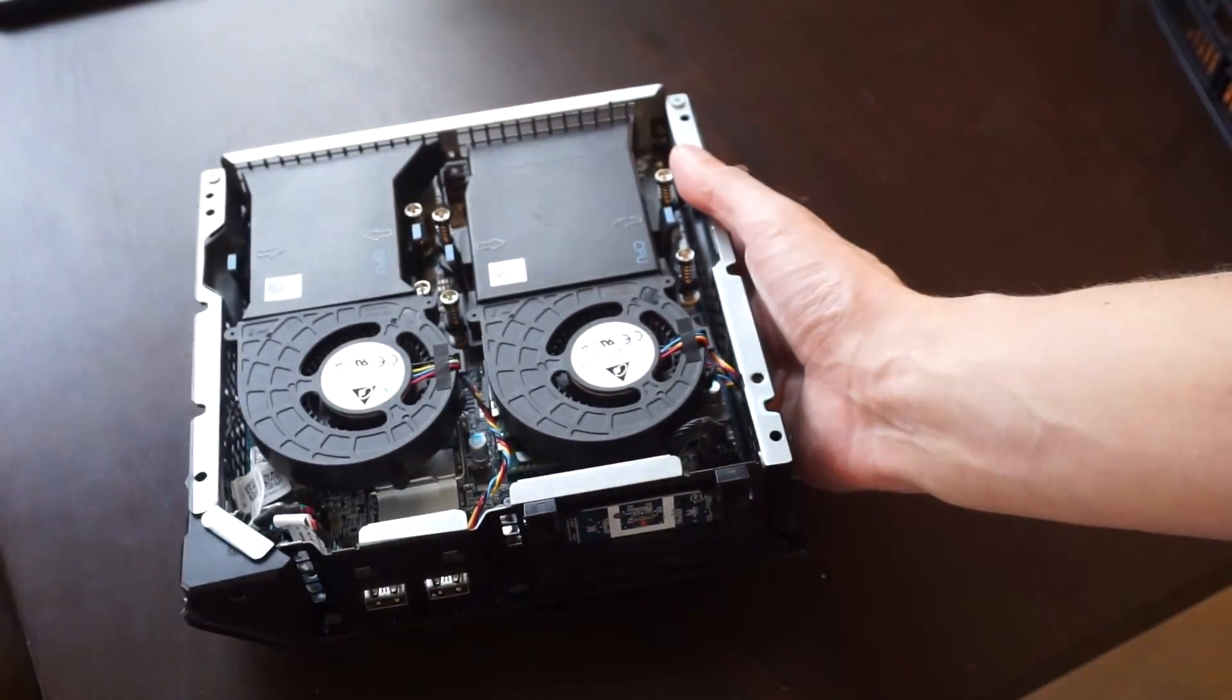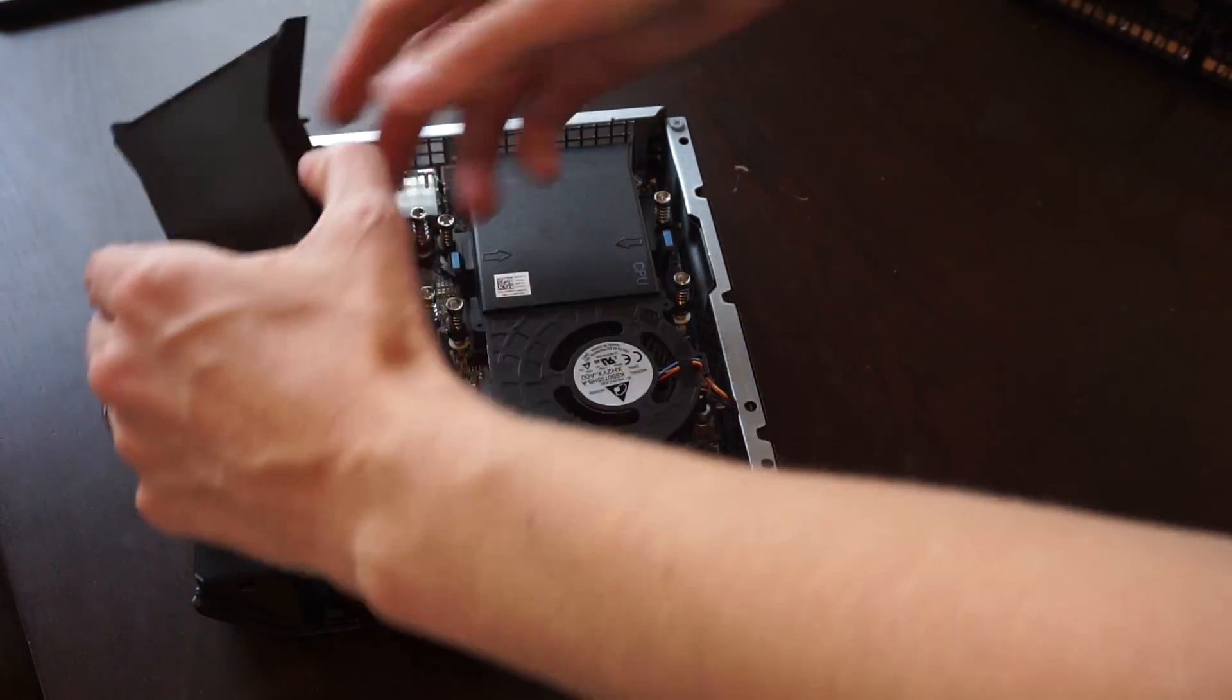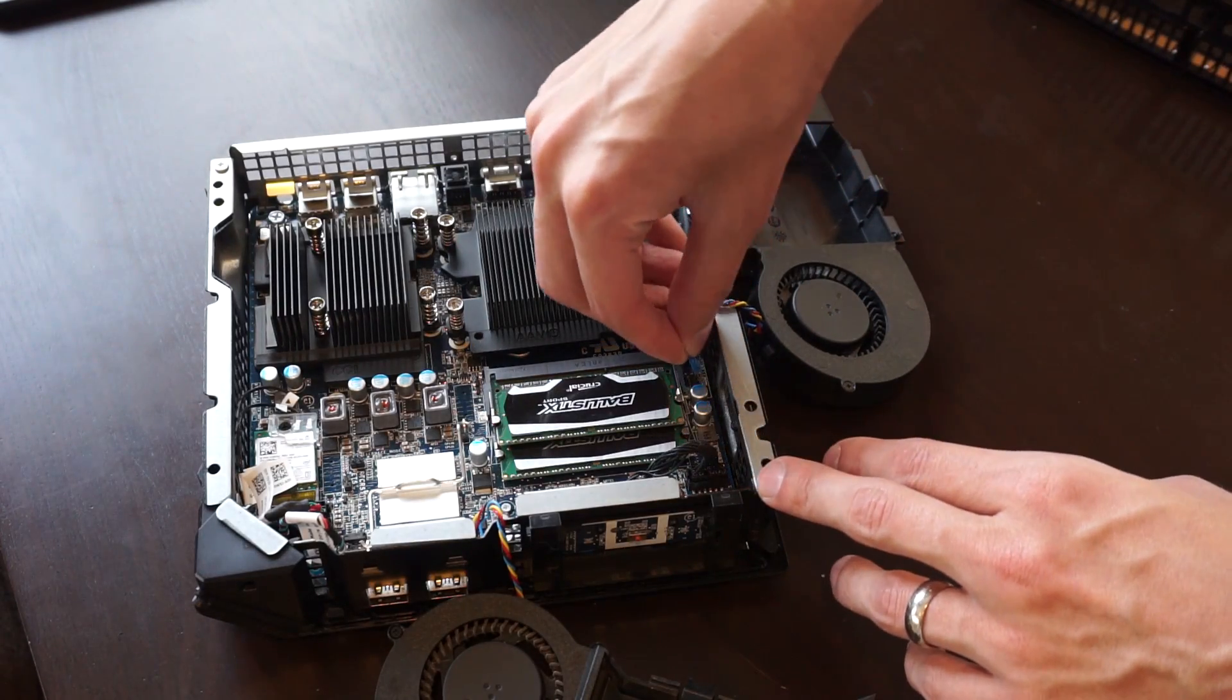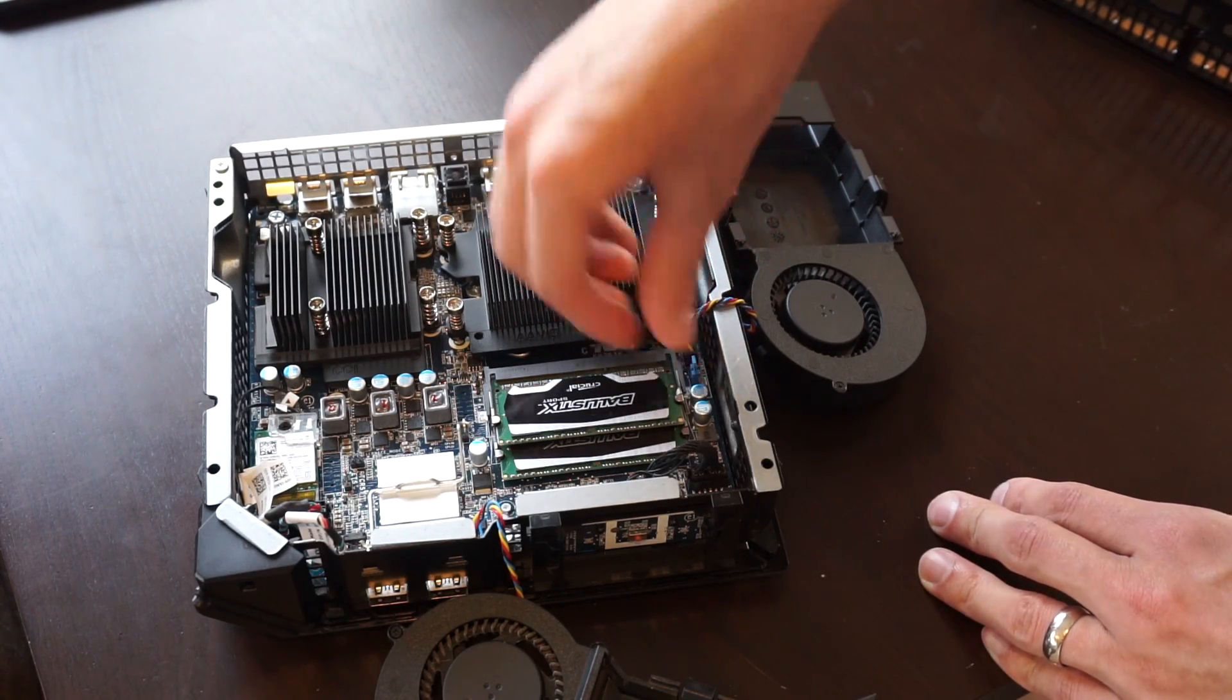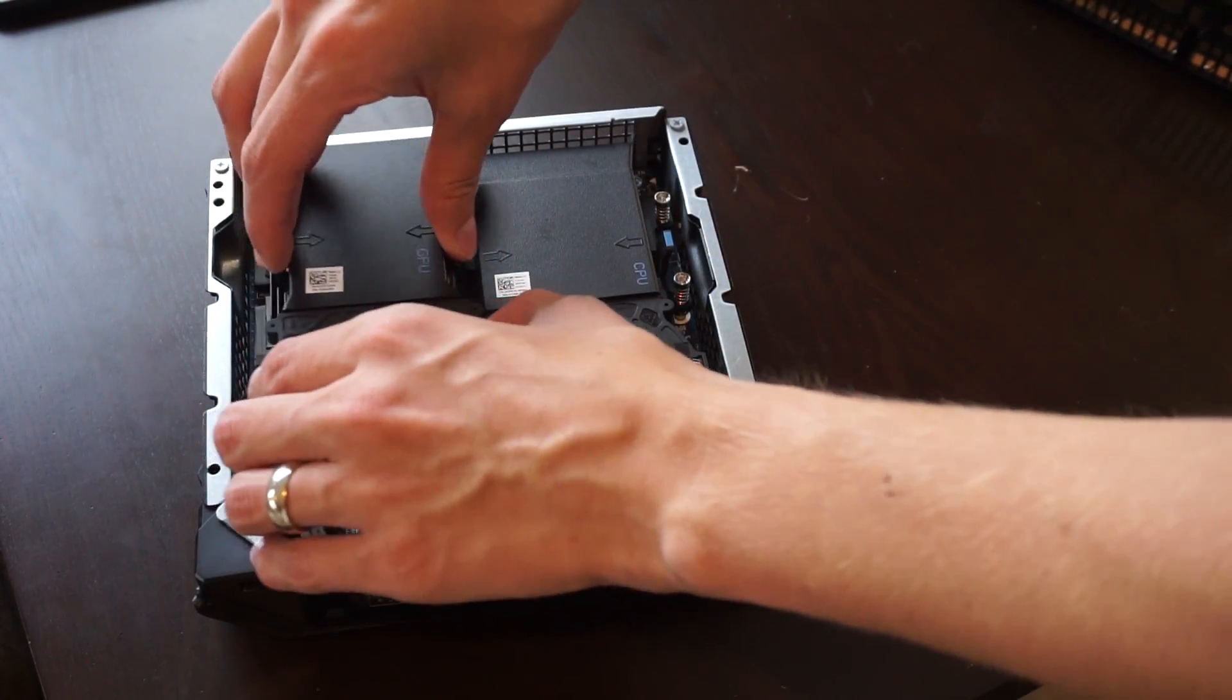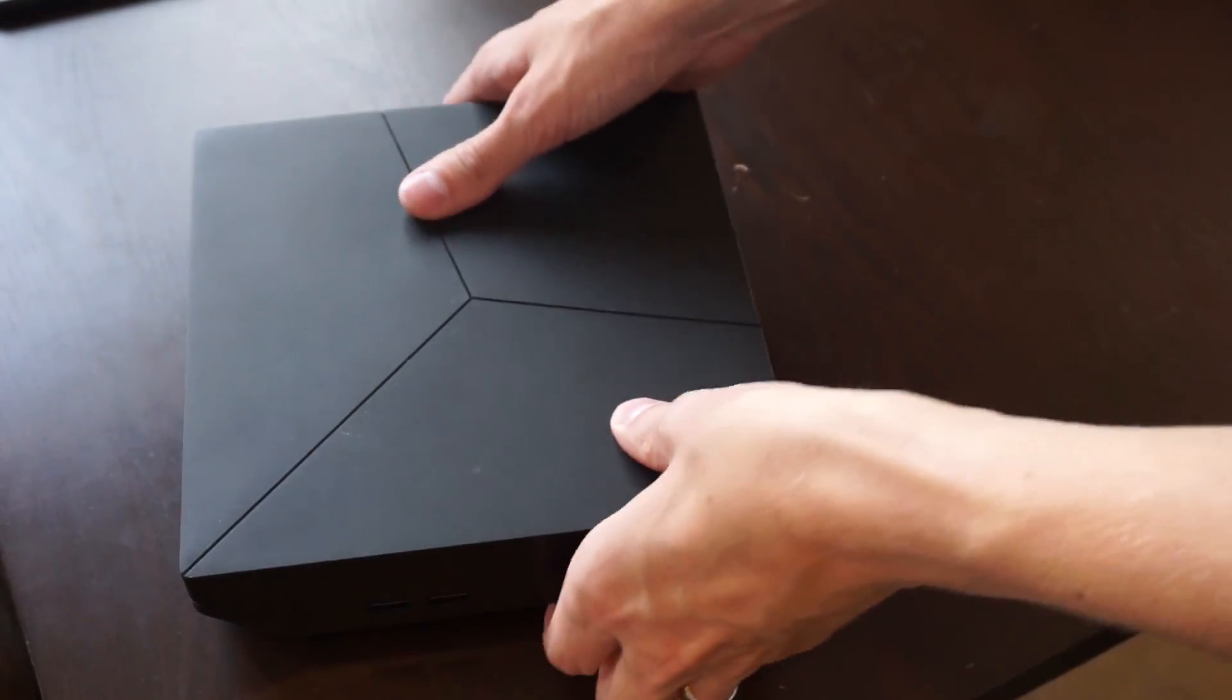And that is it. So once you have completed that process, go ahead and take the fans out one more time. Take that little blue jumper and place it back into the clear password slot. Okay. And it's a little small. There you are. Put the fans back in. Put the lid back on. And you are ready to go.